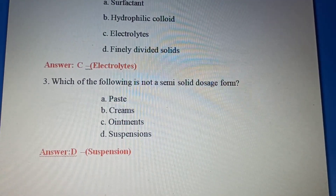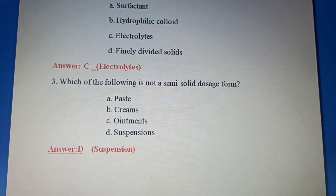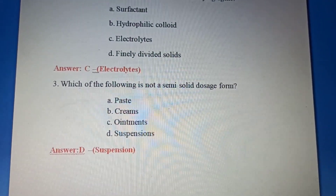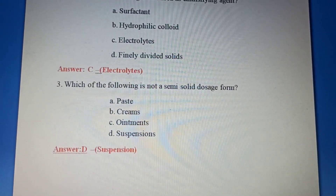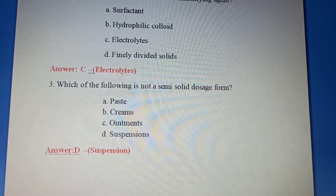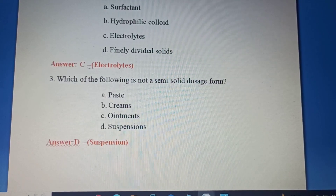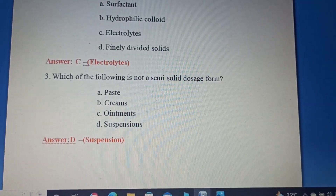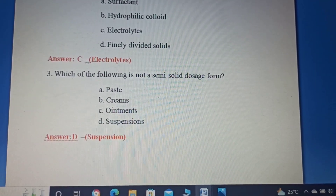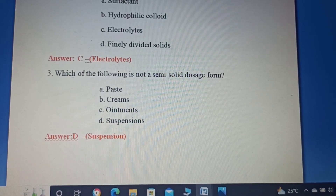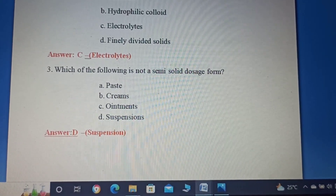Third question: Which of the following is not a semi-solid dosage form? Option A: Paste. Option B: Cream. Option C: Ointment. Option D: Suspension. The correct answer is Option D: Suspension, as it is not a semi-solid dosage form.